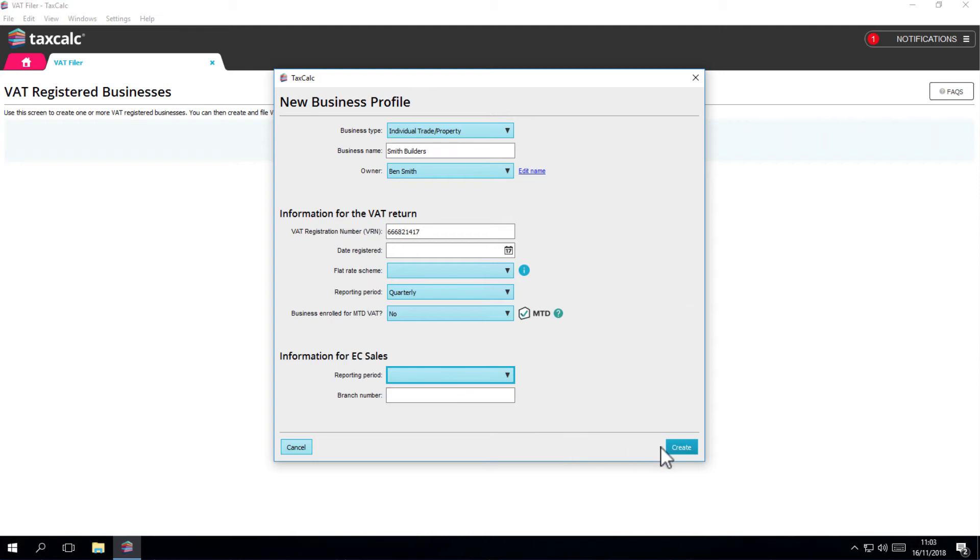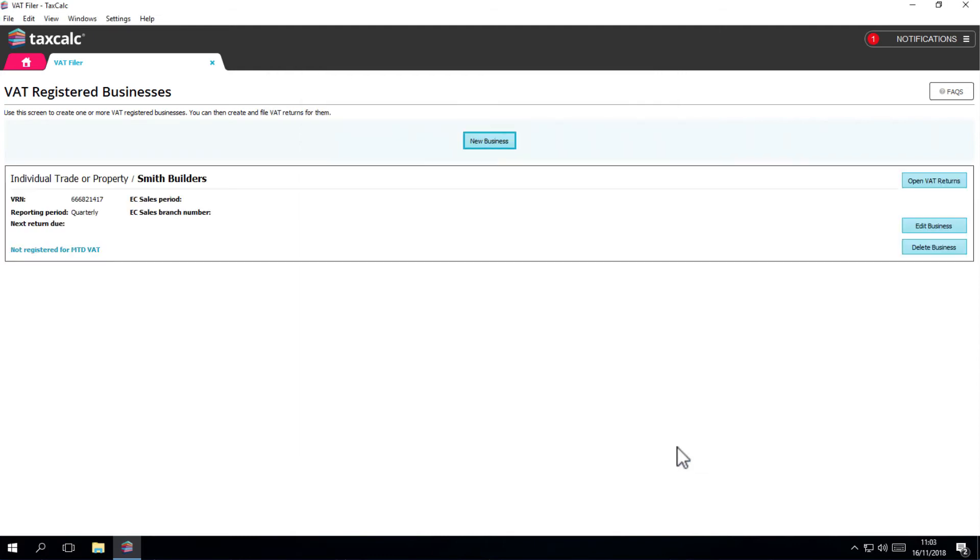If you're happy, click on the Create button and your first business has been added. On your VAT businesses screen, you'll see your new business record.